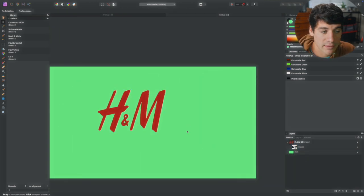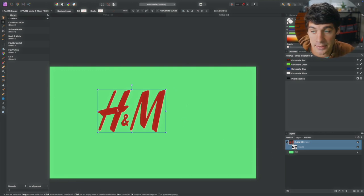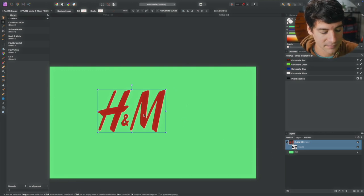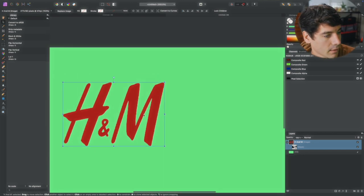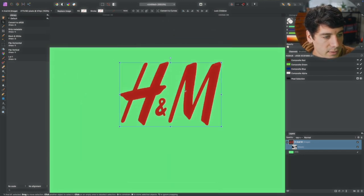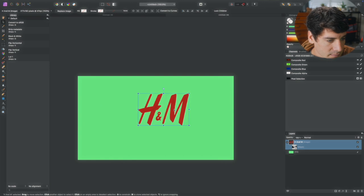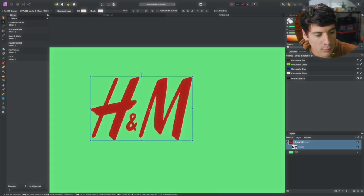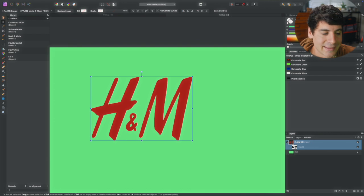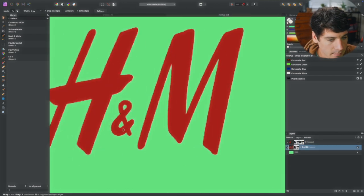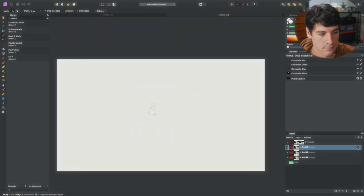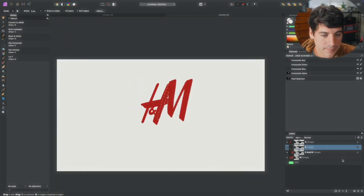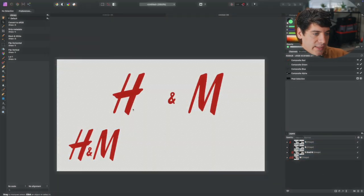Now we're gonna go even further and we're gonna slice out the M, the and, and the H and you'll see why at the end. Alright, so now we have the logo out and you can use it how it is right now. But we're gonna go even further and make this the best it can be. Now you just repeat the process doing it for each letter. This part is a little bit tedious but it's worth it in the end.